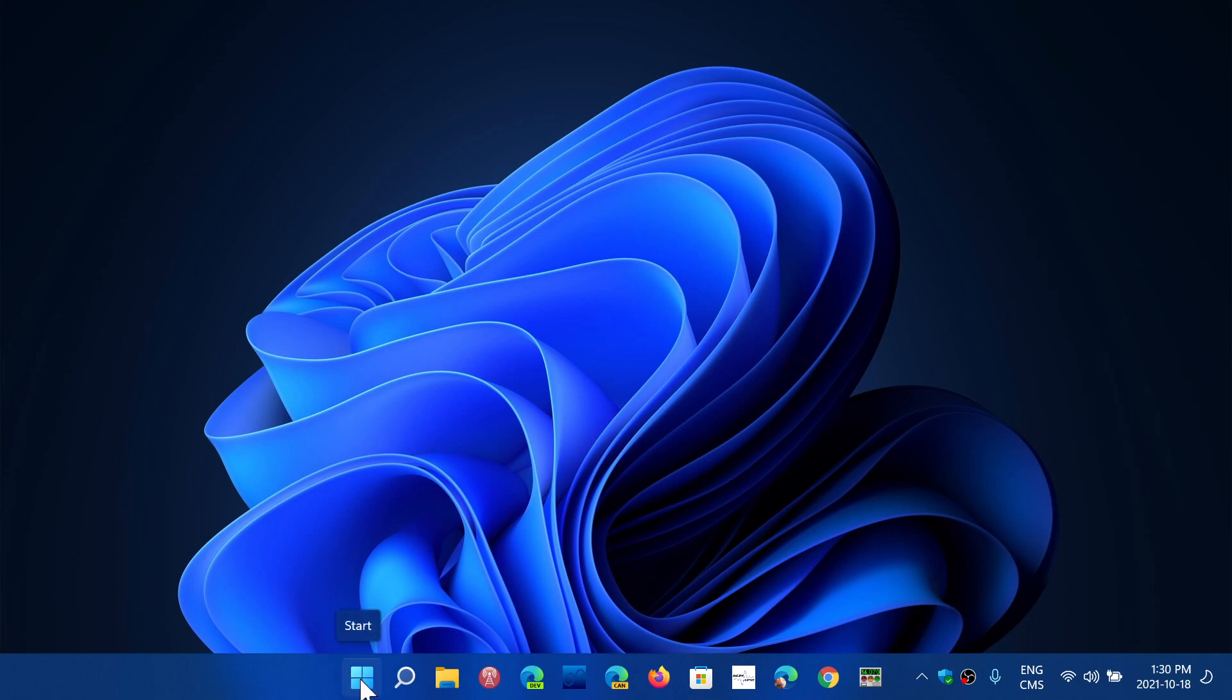The taskbar, like I said, cannot be moved. And yes, a lot of people are annoyed at one simple thing: when you right-click the taskbar on Windows 10, there's all these menus, including a way to go to the task manager.